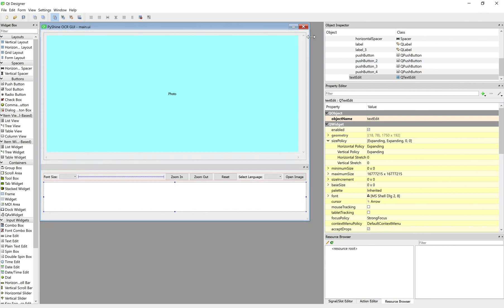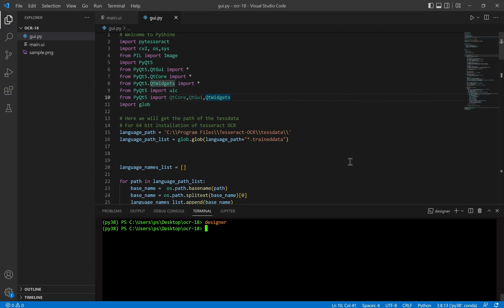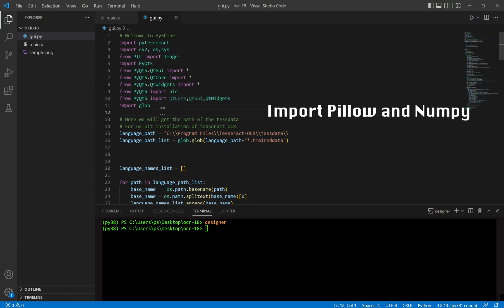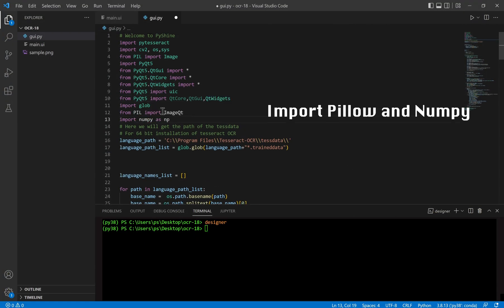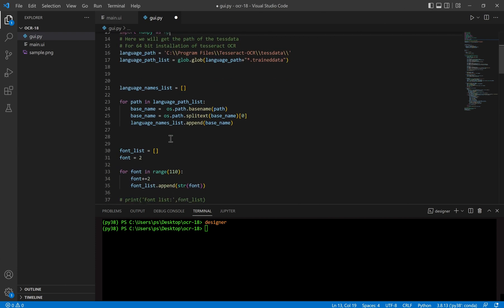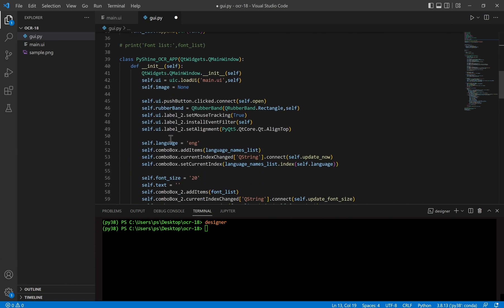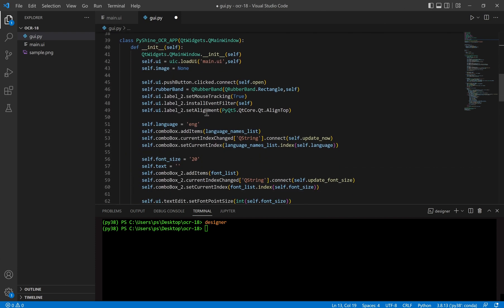Our main.ui file is now updated. The next step is to add some script to the Python file so that these buttons can function as required.